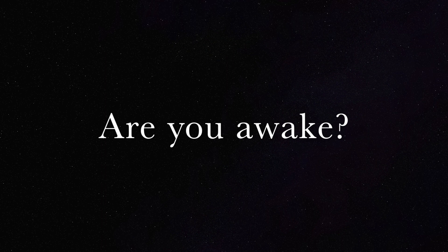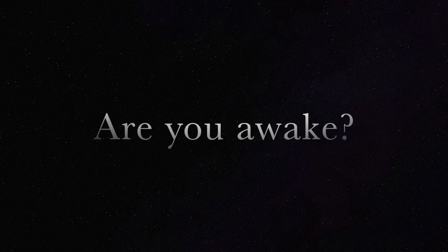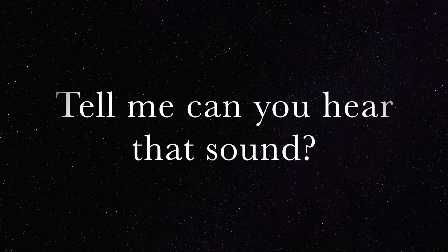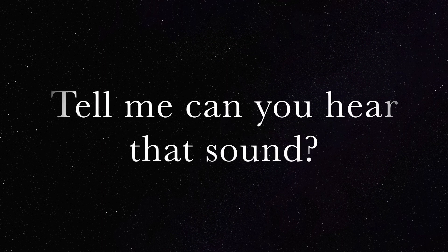Are you awake? Tell me, can you hear that sound?